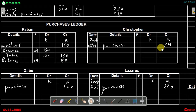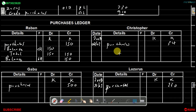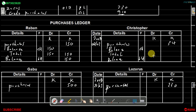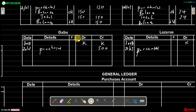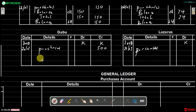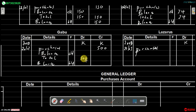For Christopher's account, we find the balance carried down, balance brought down, and total. The total is 34 on both the debit and credit sides. The balance carried down is shown on the debit side as 34, and the balance brought down on the credit side as 34. For Gabu's account, the total is 500 on both sides. The balance carried down is on the debit side as 500, and the balance brought down on the credit side as 500.